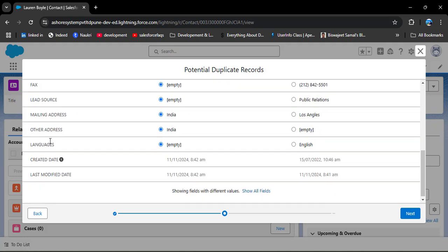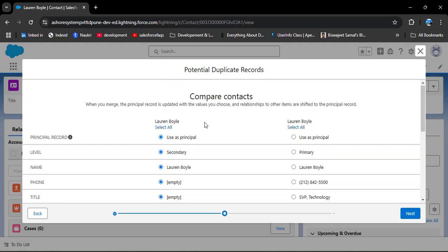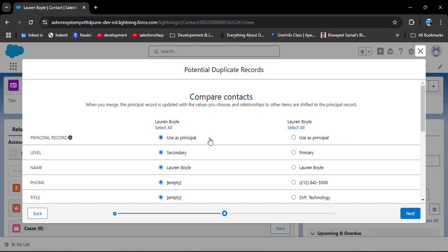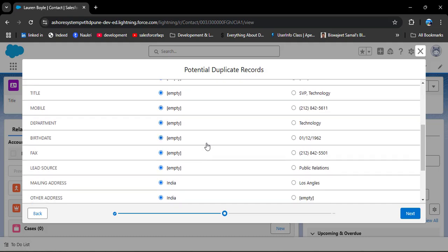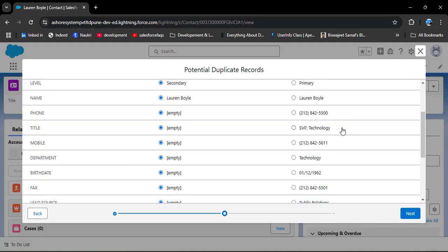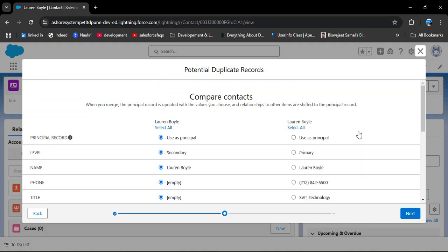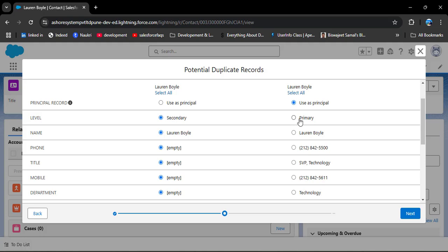Here you will see all the fields under the principal records. We have two duplicate records, and under each record there is a 'Use as Principal' option. This determines which record will be the master. For example, one record has many empty fields while the other has values in all fields. For this reason, I will use the record with all values as the principal record — the other contact will merge into it.